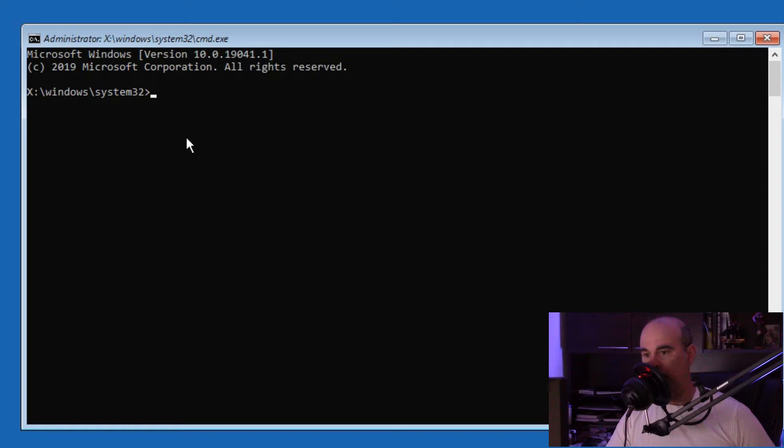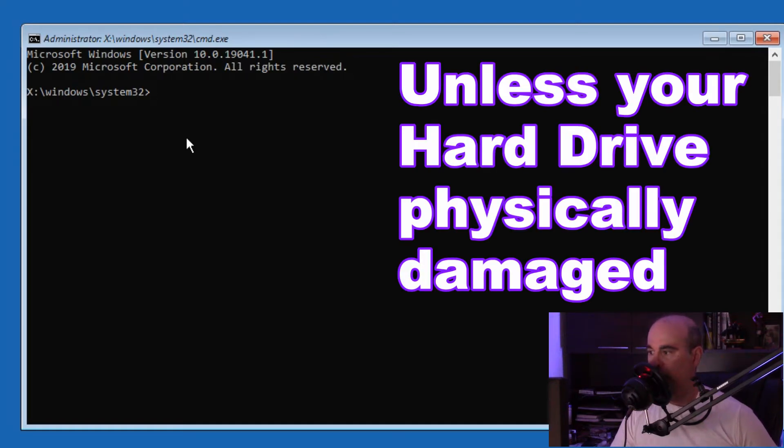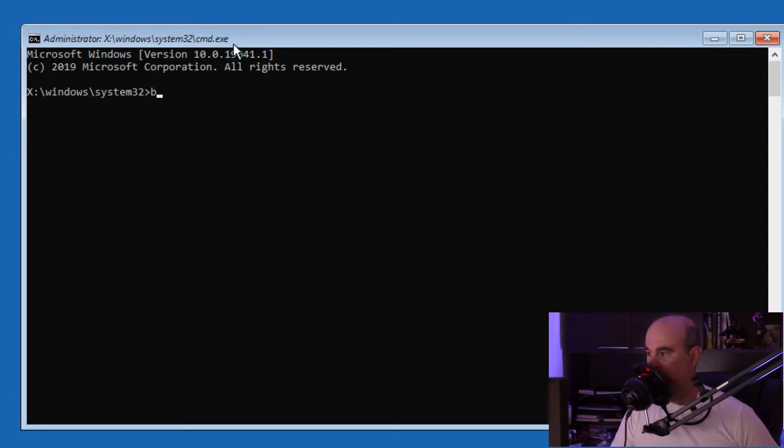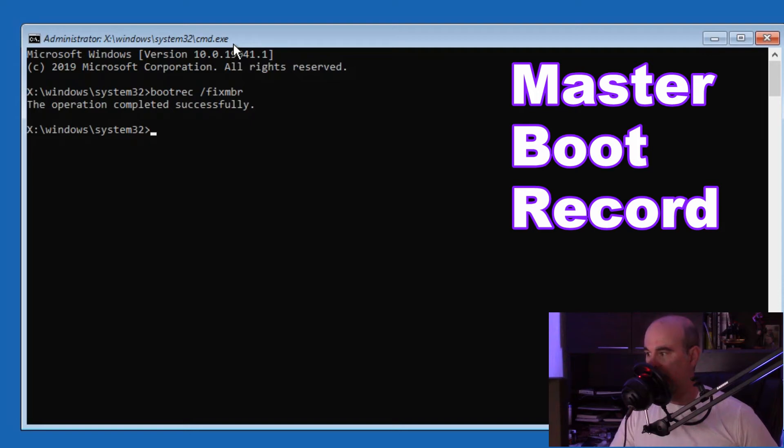The problem with Windows not booting up is because the boot sector is damaged. There are two basic repairs we want to do. First, type bootrec /fixmbr - that's the master boot record - and it's going to repair that.